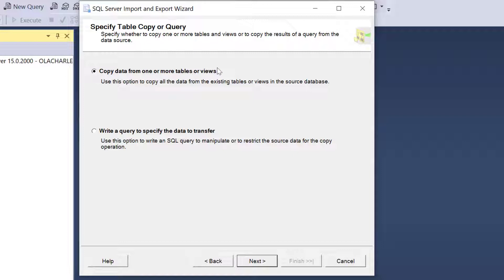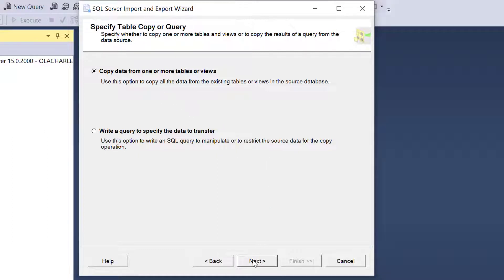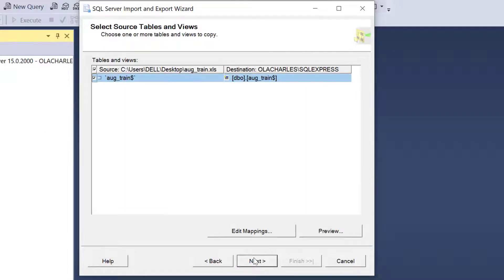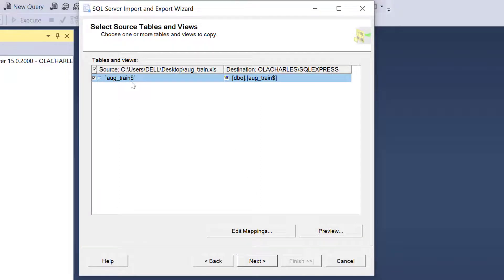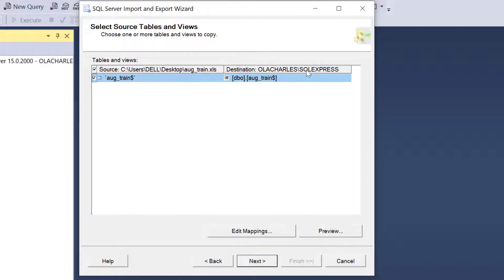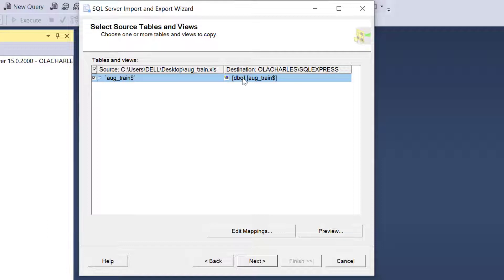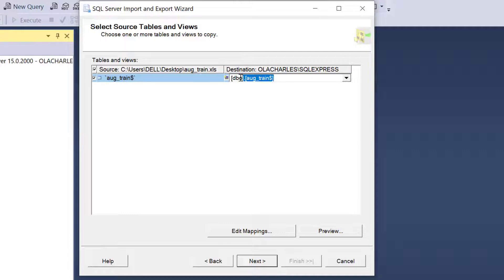I'm going to click on Next. Do you want to copy data from one or more tables or views or write a query to specify the data to transfer? I just want to copy that data. I don't want to write a query myself. So click Next. It is saying that okay we have identified that table you want to move everything here, destination from Excel on my desktop to my SQL Server, in specific Practice database.